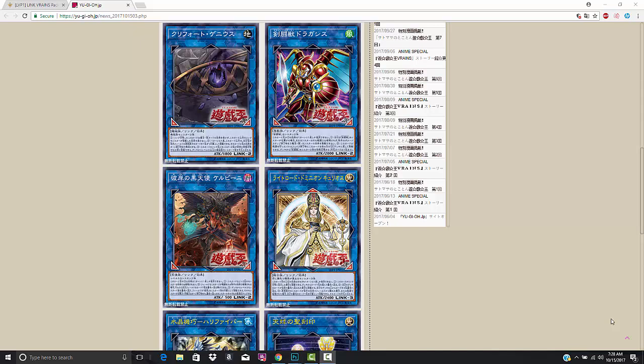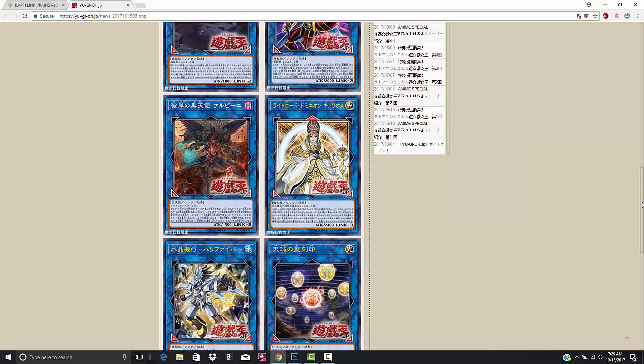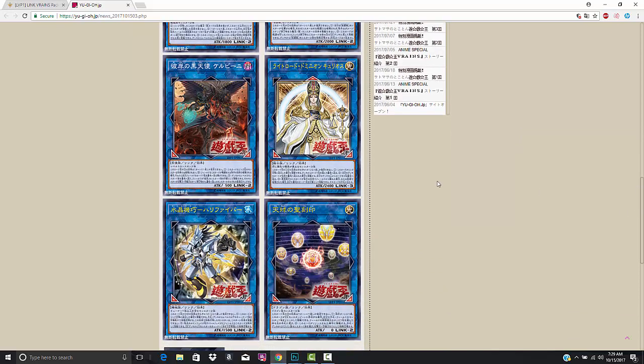What's up B2 Capital G here? So the six monsters that have been revealed from the Link Vrains pack have been translated by the fine folks at YG Organization. We're gonna go ahead and take a look at them to catch you guys up to speed.